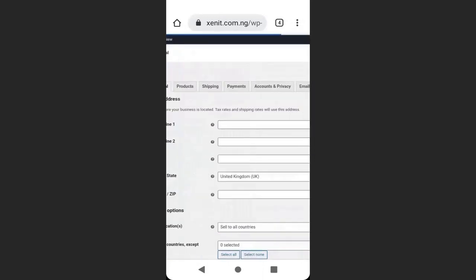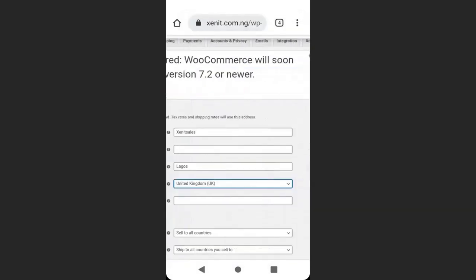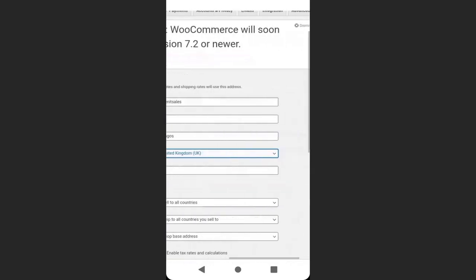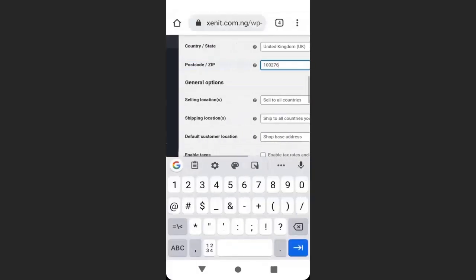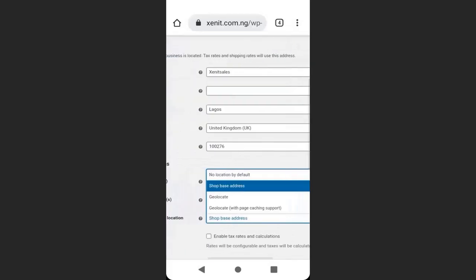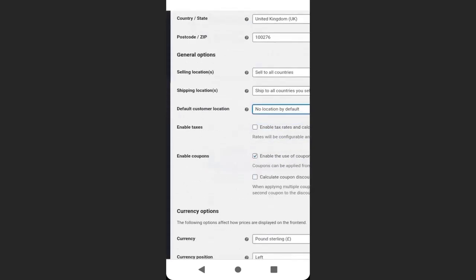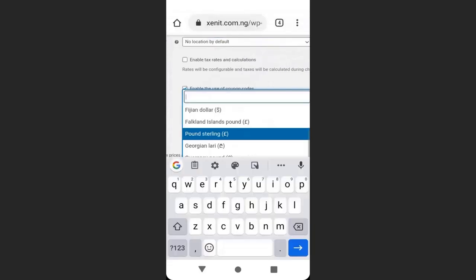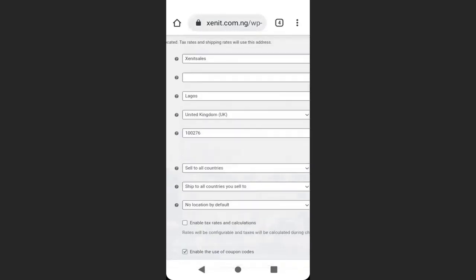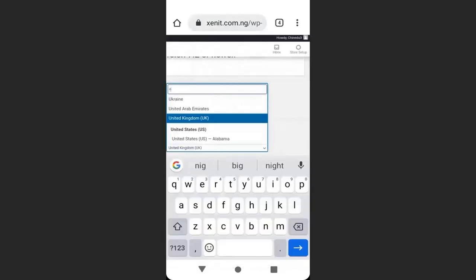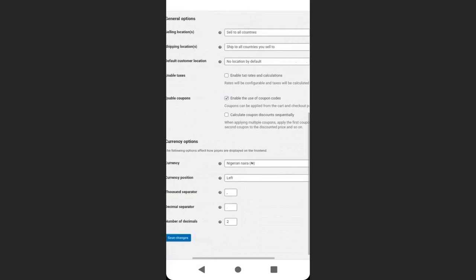Here, set up your business by entering your business information: your business name, address, and postal code. Follow the instructions and enter your business details. When done, click here to select your currency — the default is pounds, so I will select Nigerian Naira. Then select your country — I will select Lagos, Nigeria. When you are done, scroll down and click Save Changes.